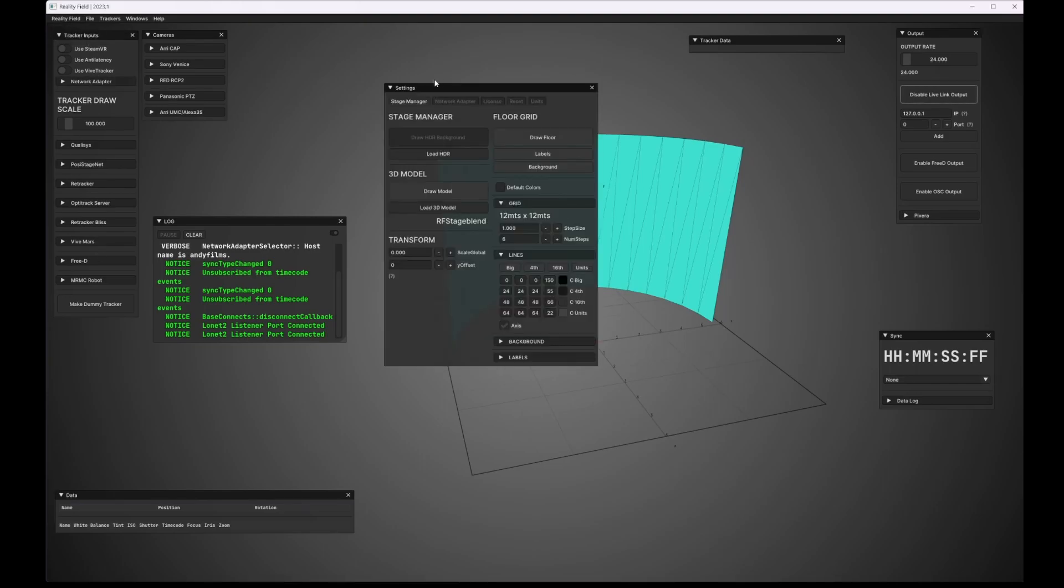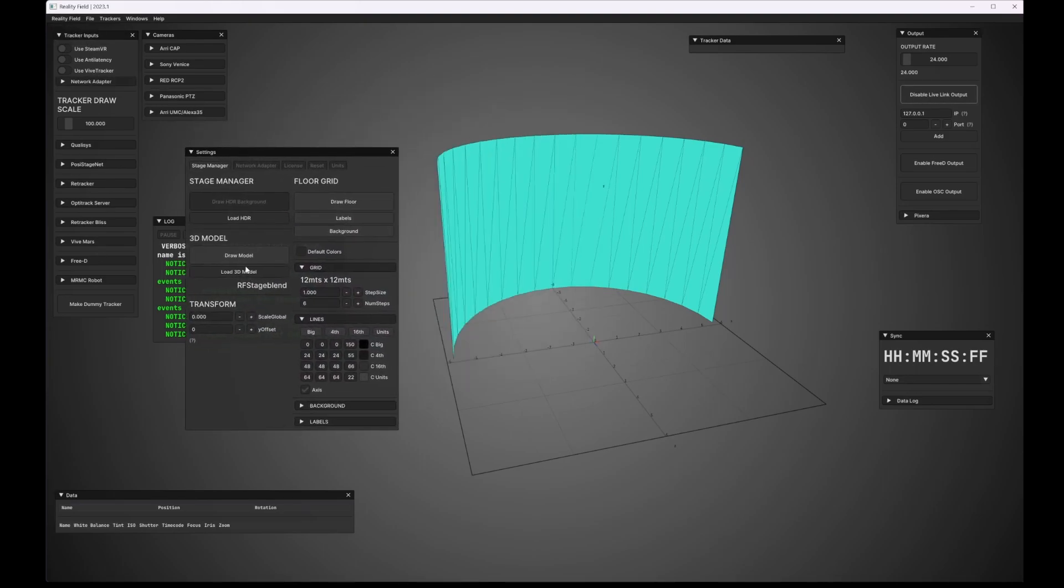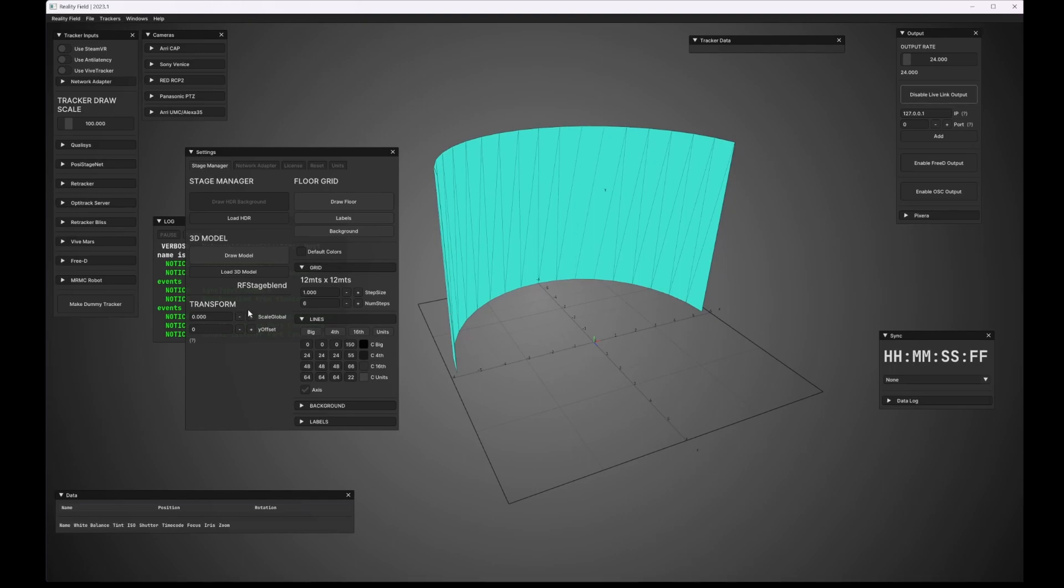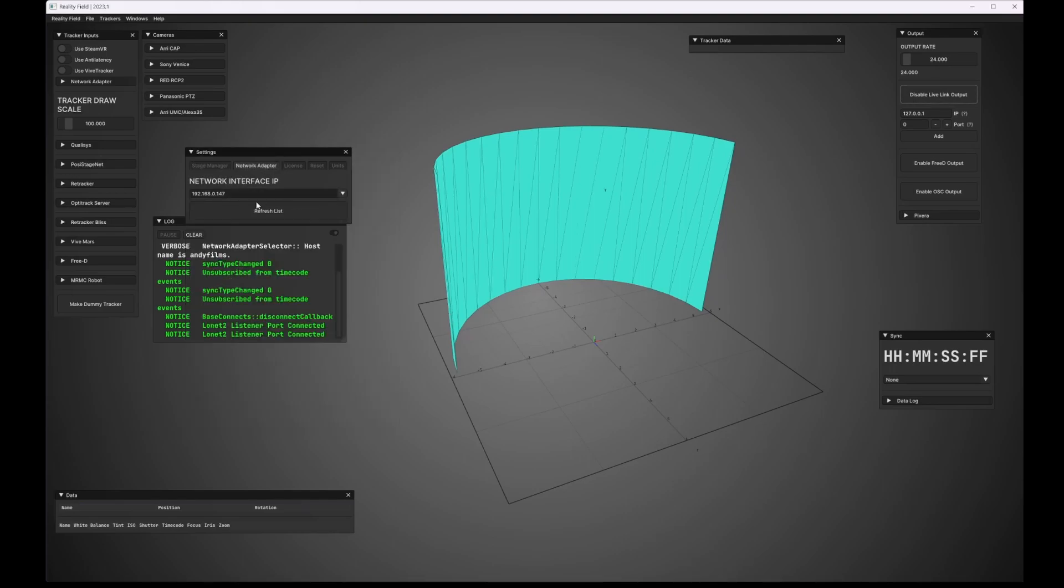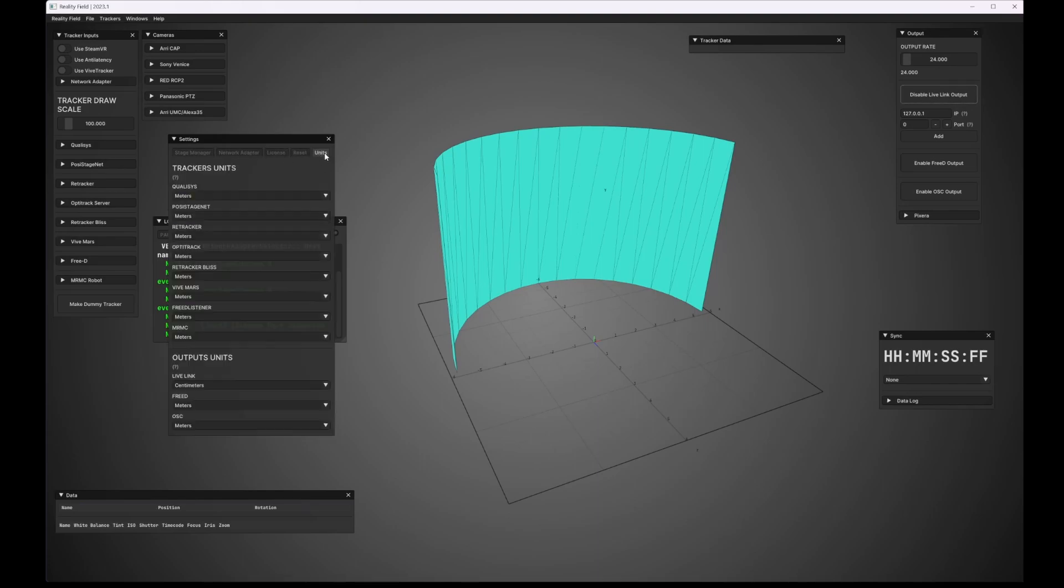In the settings menu, you can make all sorts of tweaks to the stage itself. You can change the colors, you can change the scale. Now you can change the network interface IP, enter your license info, set units for everything, and more.